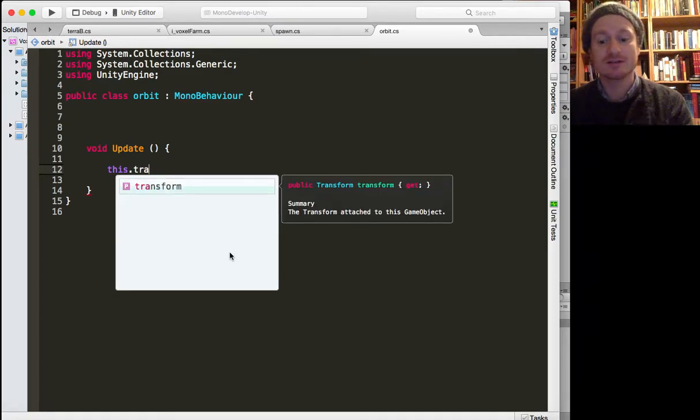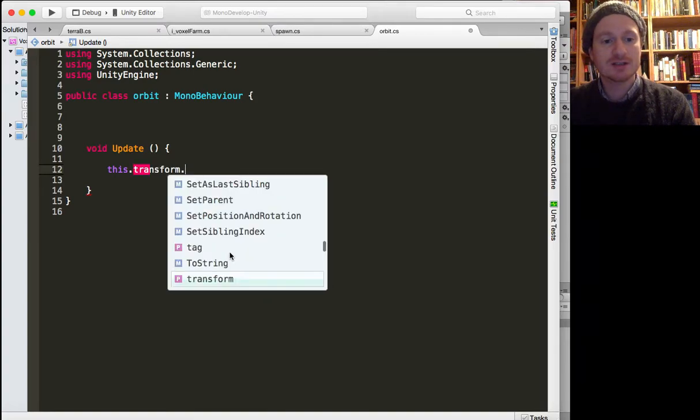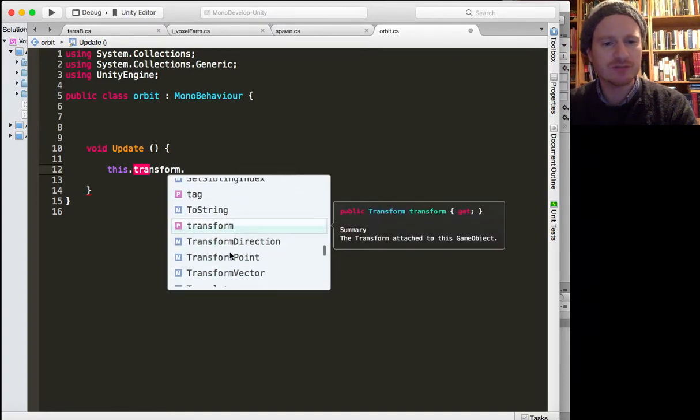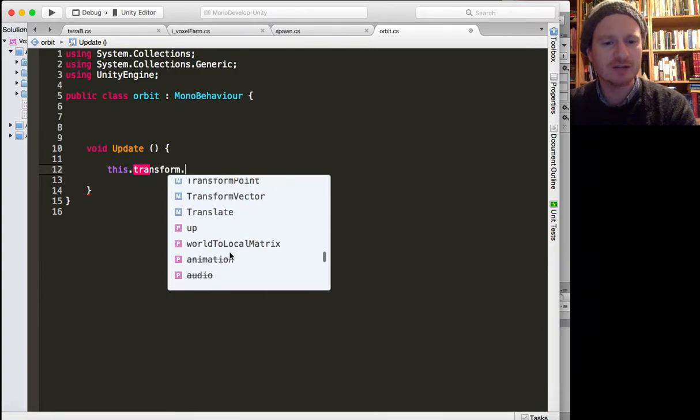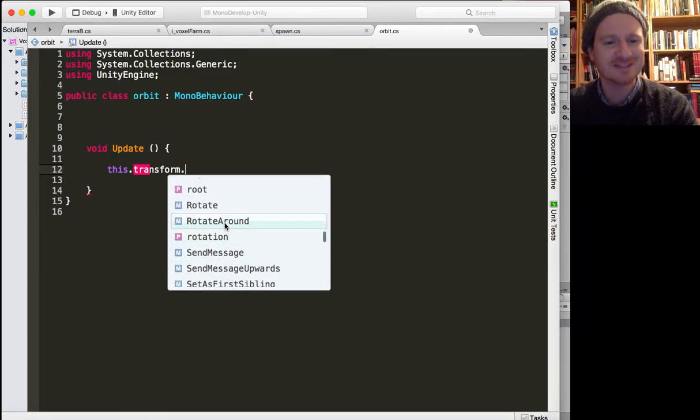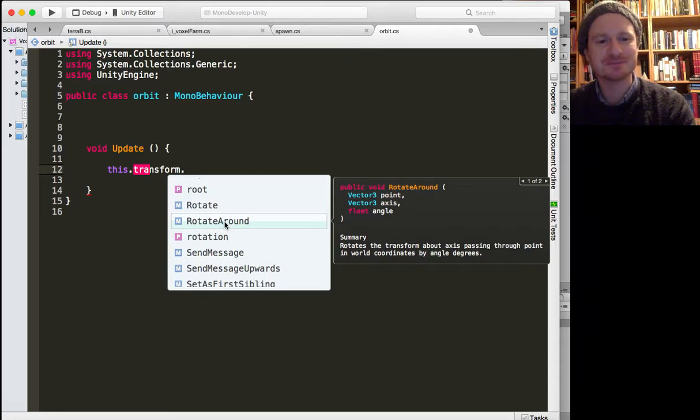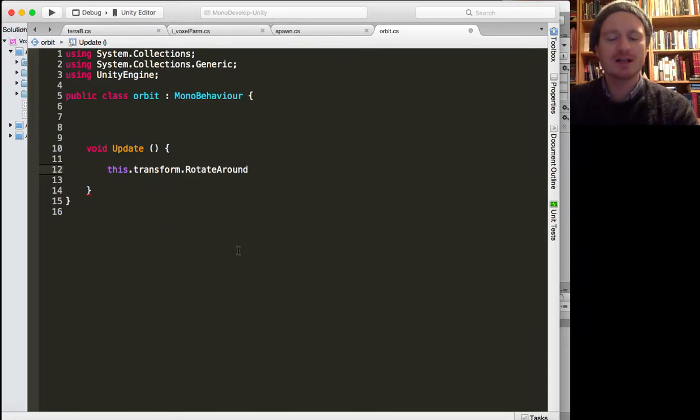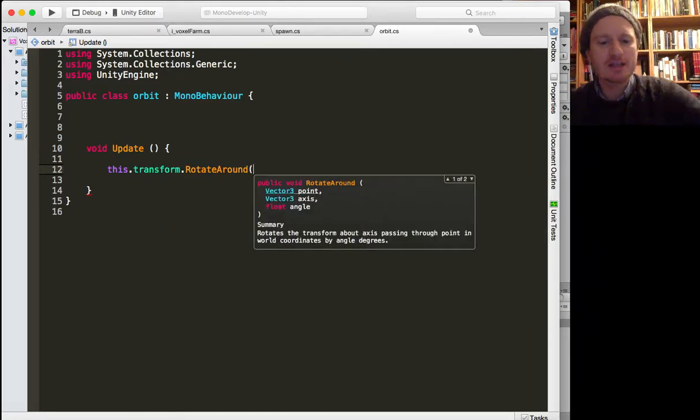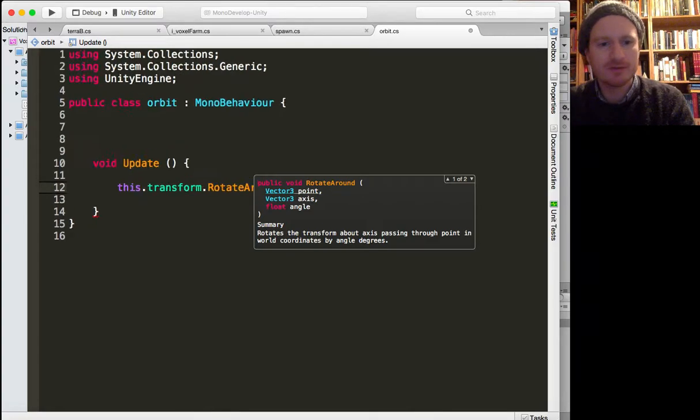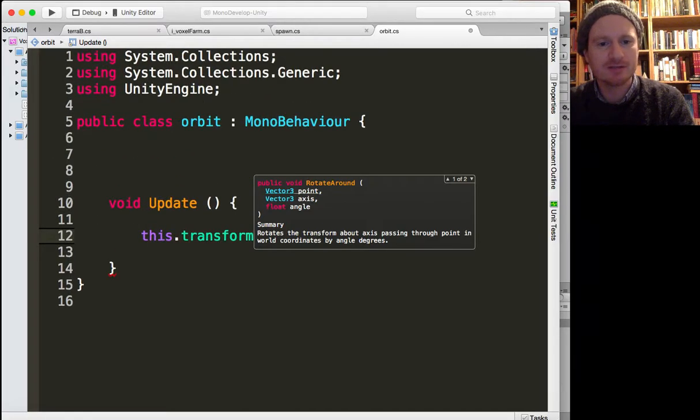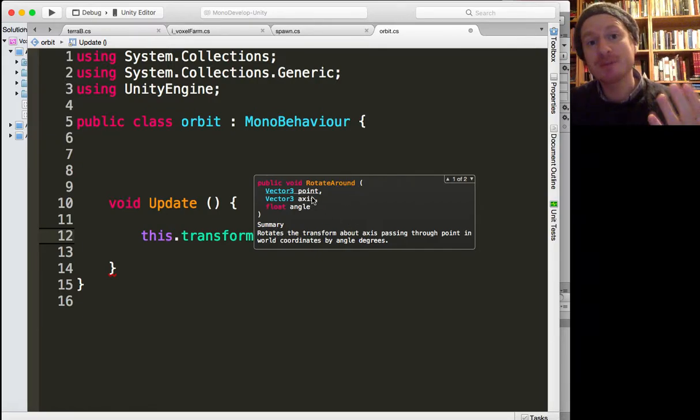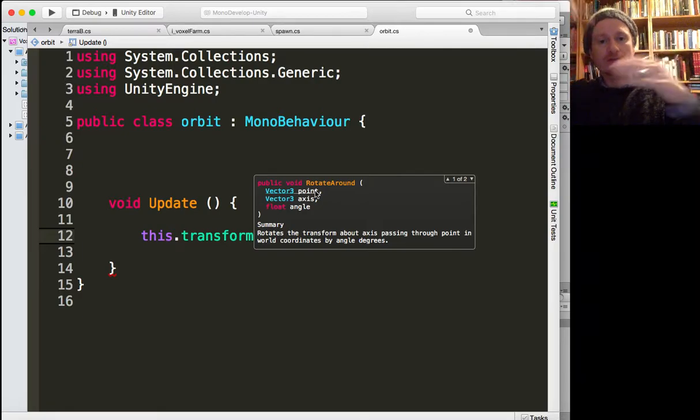Right, one line. Okay, so we want to get a hold of this transform, which is the sun's transform, and then we want to use a function RotateAround. Have we got this in here? Does it exist? Yes, RotateAround. And you'll see, oh it's made my code big but not this little dialogue. Anyway, we've got three parameters to deal with.